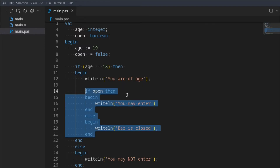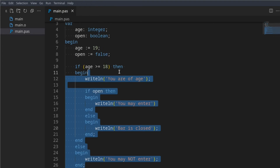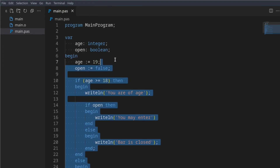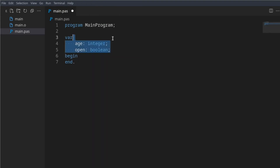Hello everyone, welcome back to another Pascal tutorial. In this tutorial we'll be taking a look at case statements. They're very similar to if statements, so if you have not seen that tutorial I actually recommend you do.